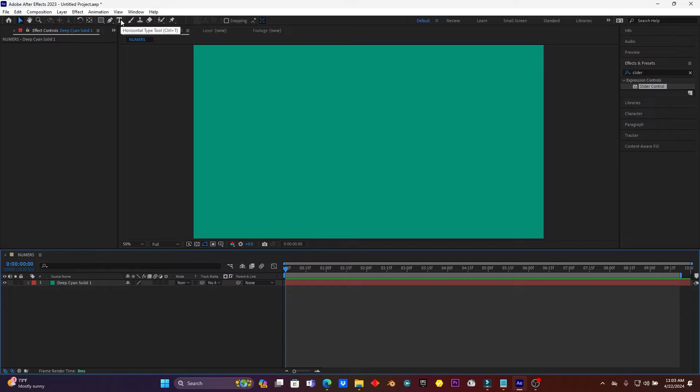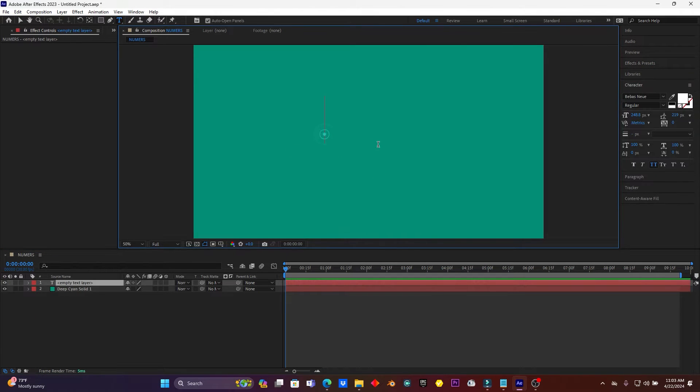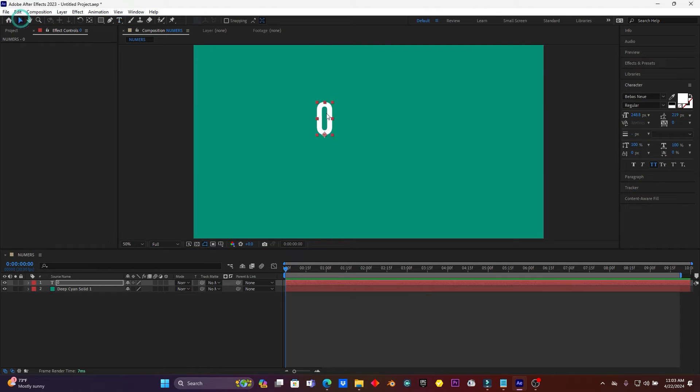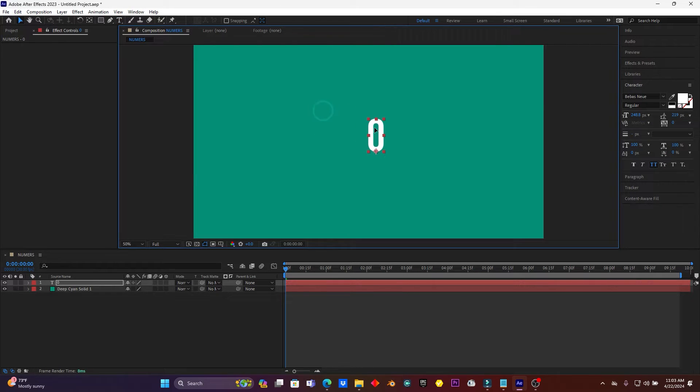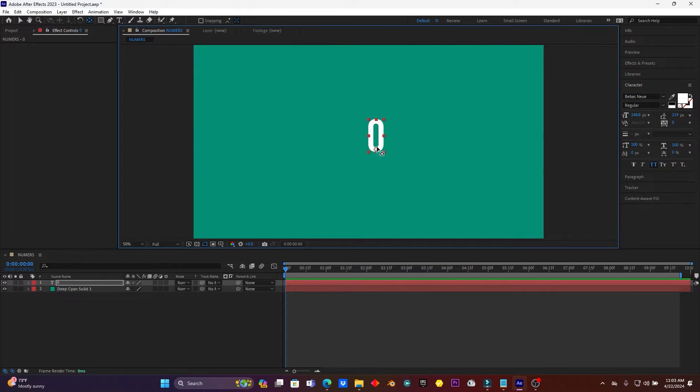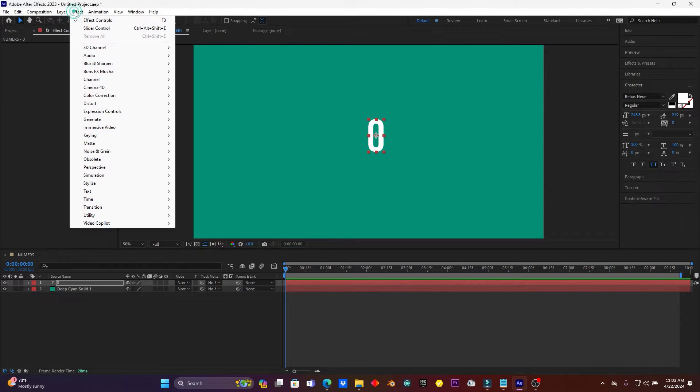Alright guys, so now click here on text. I just want to type the number - let me type zero. Now back here on the selection tool. For this tool, you have to put your anchor point in the center of the text. This is great.